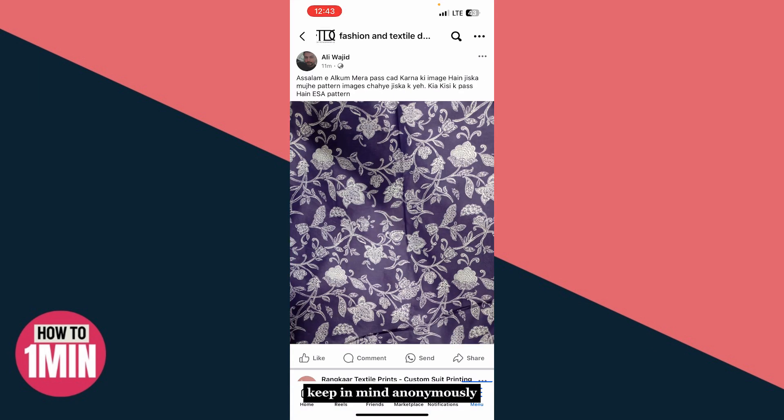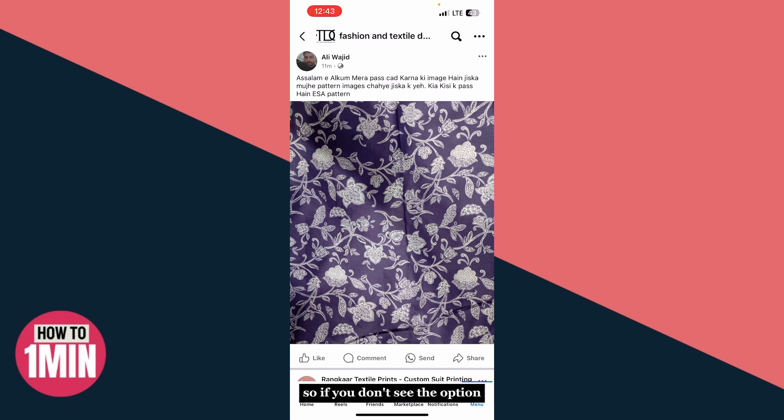Keep in mind that anonymous posting and commenting is only available in groups that allow it. So if you don't see the option, the group admin may have turned it off.